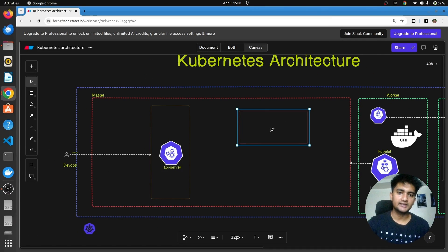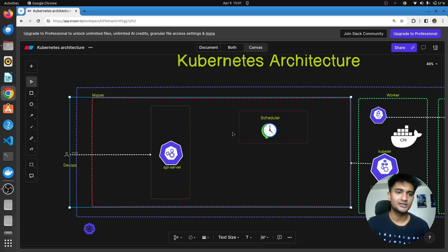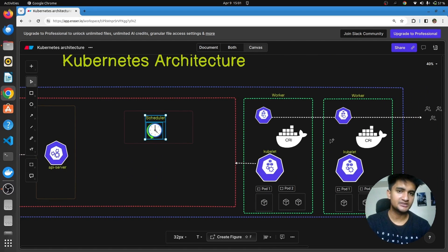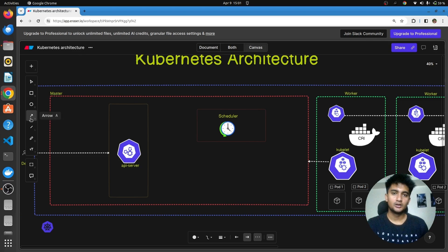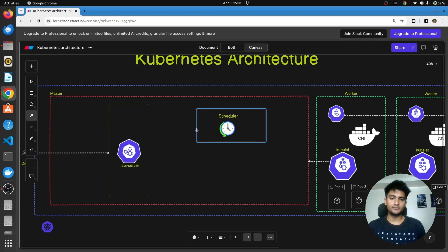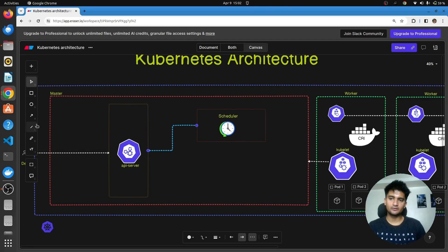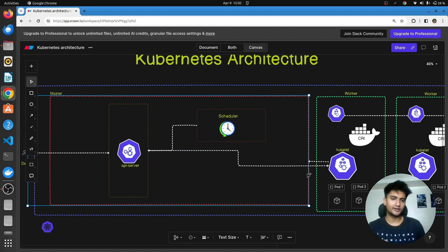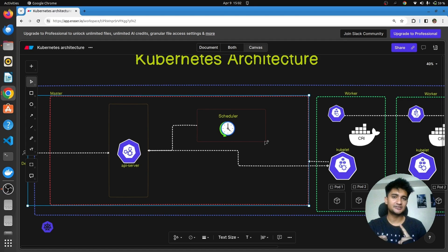The next master node component is the scheduler. The scheduler is used to assign pods to worker nodes. When you make a request to the API server to create a new pod, the scheduler checks which nodes have enough capacity to launch it. Once the target node is decided, the scheduler provides this information to the kube API server, which then passes it to the kubelet running on that node, and the kubelet creates the new pod. The scheduler assigns pods to nodes based on resource capacity or the manifest files you have defined.